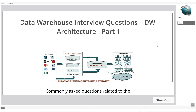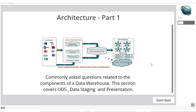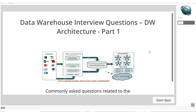Welcome back to data warehousing interview questions, Part 1, covering data warehouse architecture. In this quiz, we will talk about commonly asked questions related to the components of a data warehouse. This section covers ODS — operational data store — data staging, and the presentation layer.